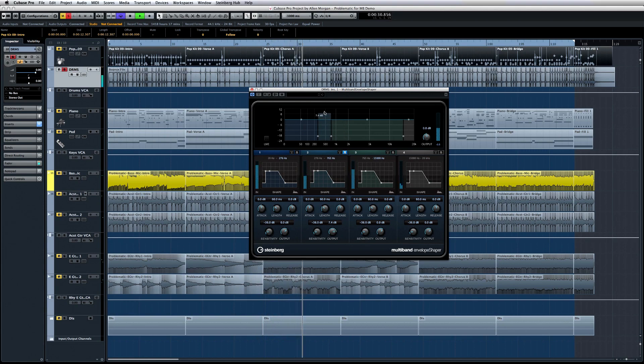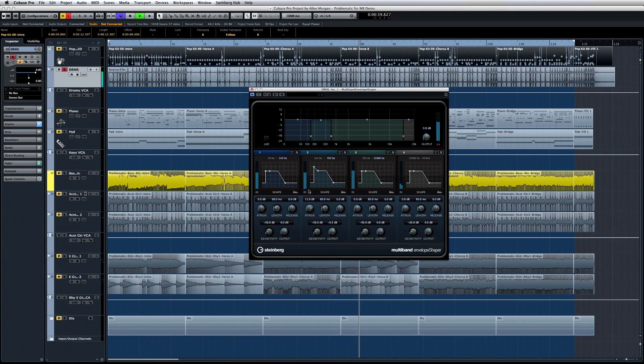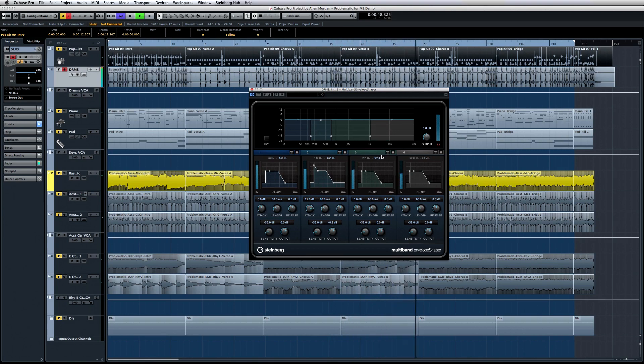So if we want to increase the attack of the kick drum, center the first frequency band on the kick drum and increase the attack. Or, if we want to adjust the hi-hat, set a frequency band around it and go to work.